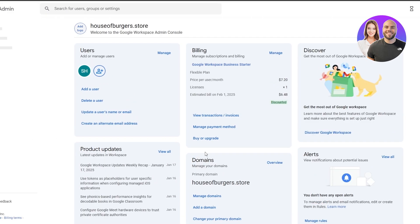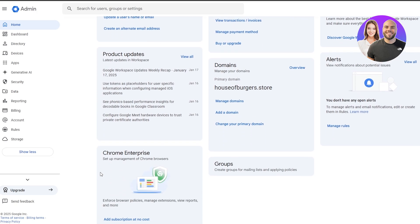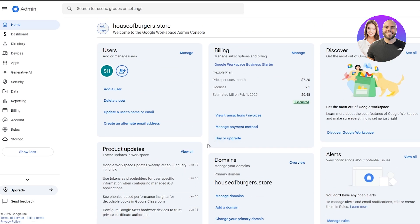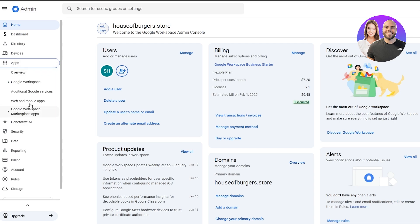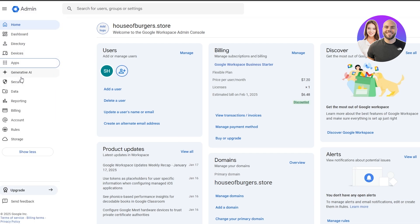Once you've logged in, this is how it's going to look — this is your admin console. There's a dashboard where you can see all of your users, products, billing cycles, domains, and everything. You'll have access to all of your Google Workspace related applications like Drive, apps, and more.